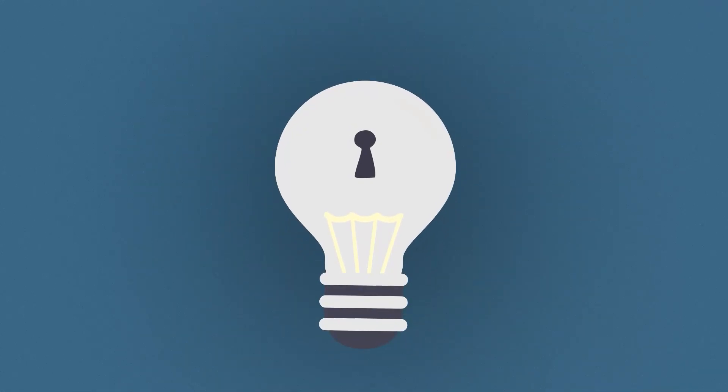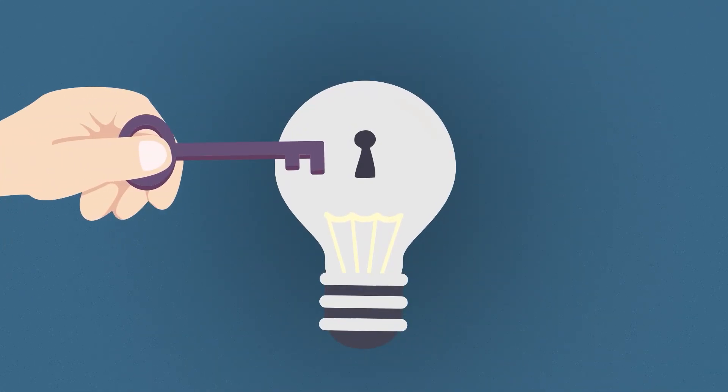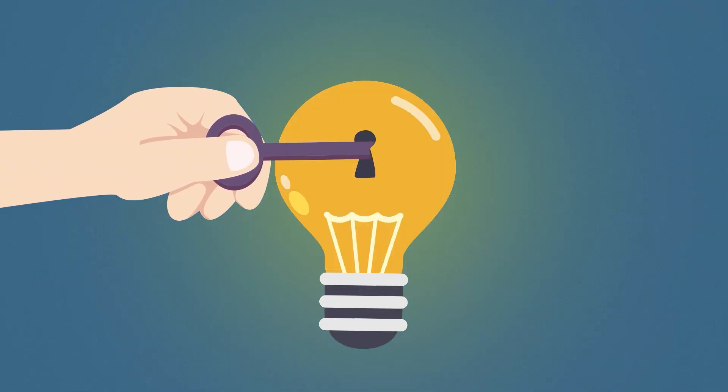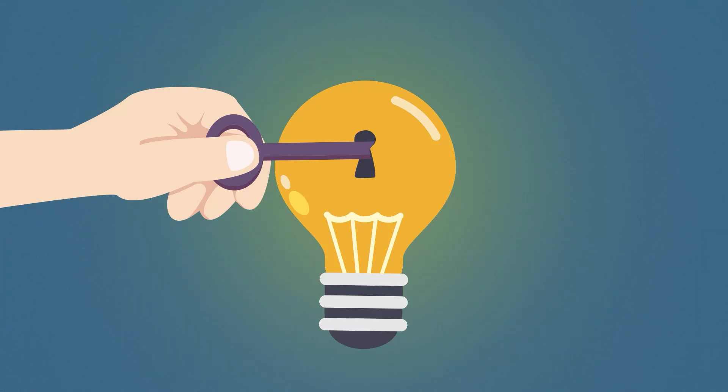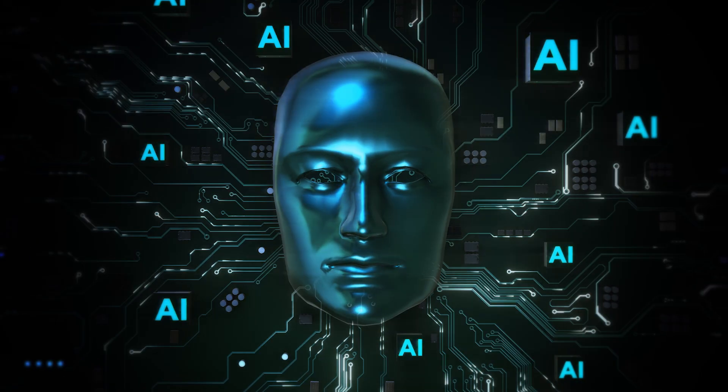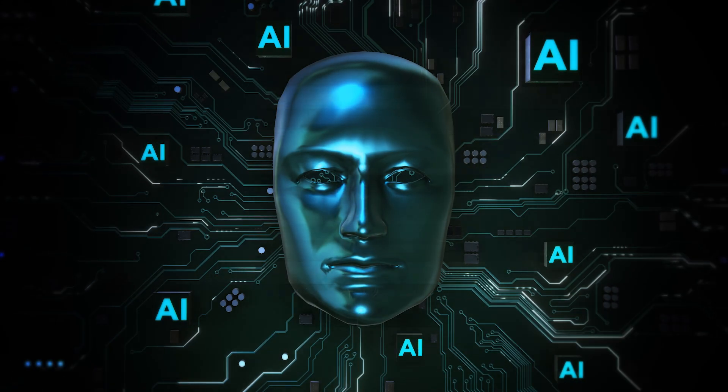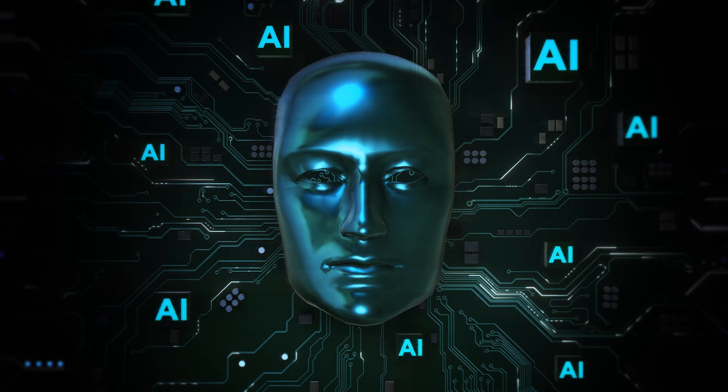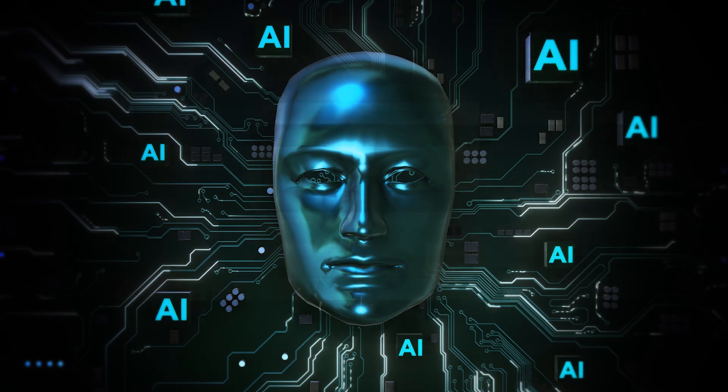Quantum AI is both a promise and a peril. If handled correctly, it could unlock solutions to some of humanity's greatest challenges. If left unchecked, it could lead to consequences beyond our control.